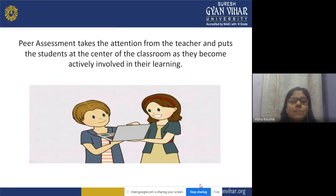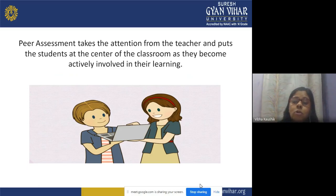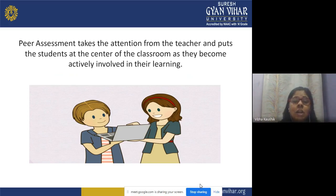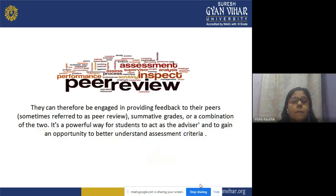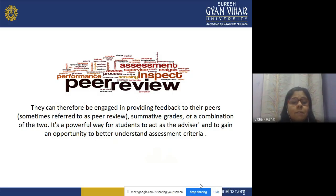Peer assessment takes the attention from the teacher and puts the student at the center of the classroom. The work of a teacher is just to guide and facilitate the learners. The whole responsibility of the teaching-learning process is with the students, as they are actively participating. They are not just passive listeners — they can therefore be engaged in providing feedback to their peers.